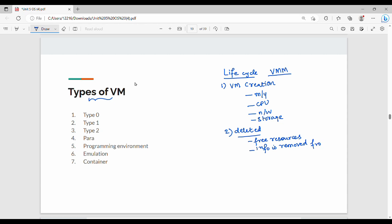We remove the information in the config file. This is the basic lifecycle. Let's look at the first type.